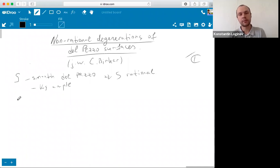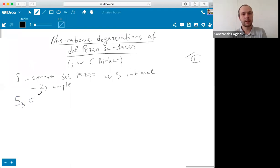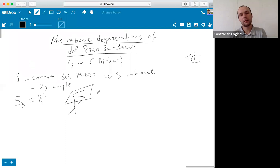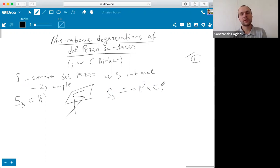Let me give you a simple example. Consider for example surface S3 inside P3 which is just a cone over a plane cubic curve. We consider a plane elliptic curve and a cone over it which lives in P3. By the adjunction formula, clearly this is a del Pezzo surface, meaning that minus K_S is ample. But also it is obvious that S3 is birational to the product of P1 and a smooth elliptic curve — a curve of genus one. In particular, S is not rational.